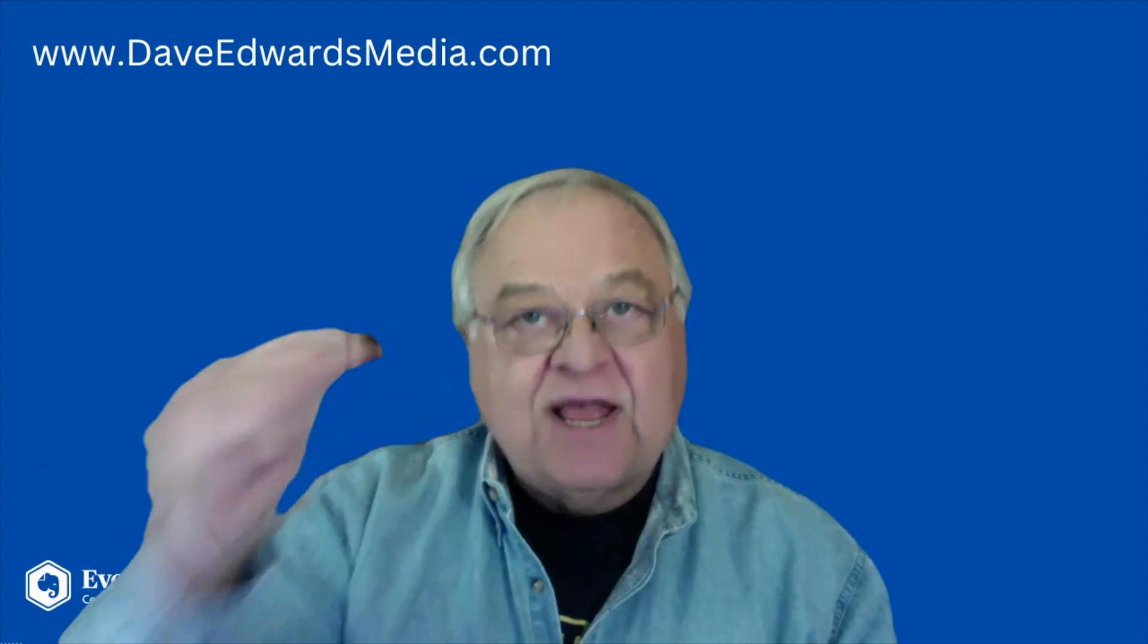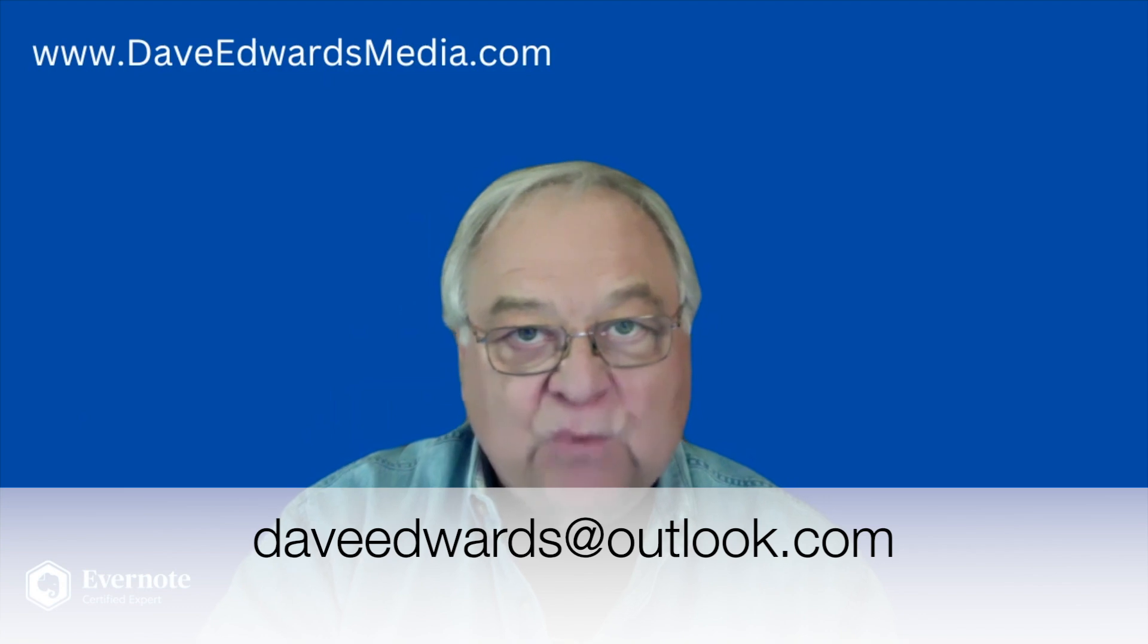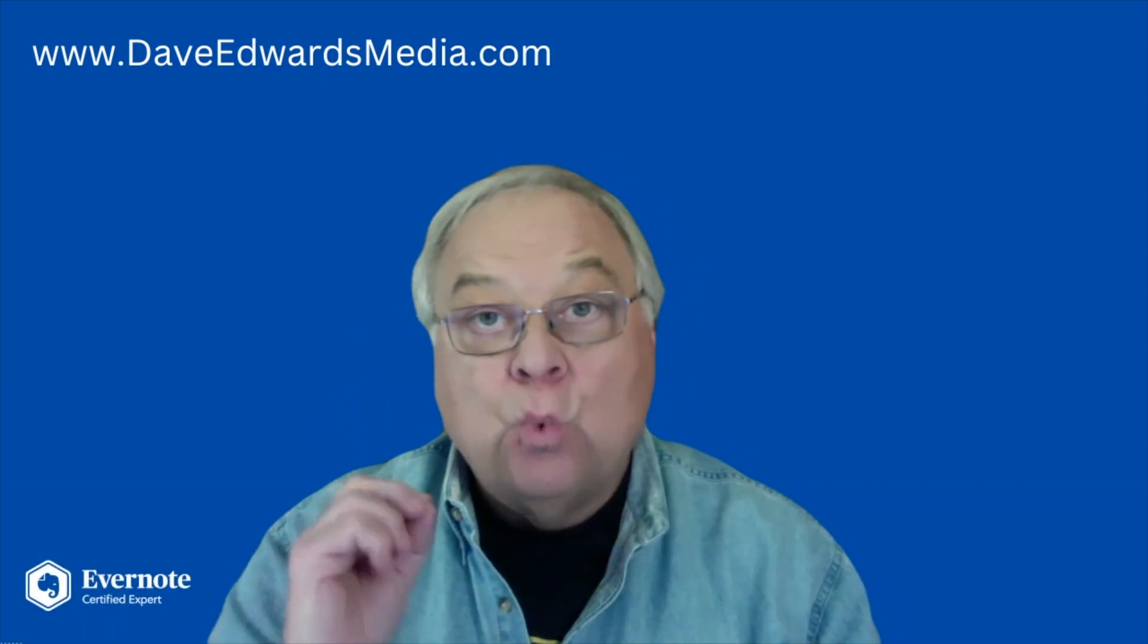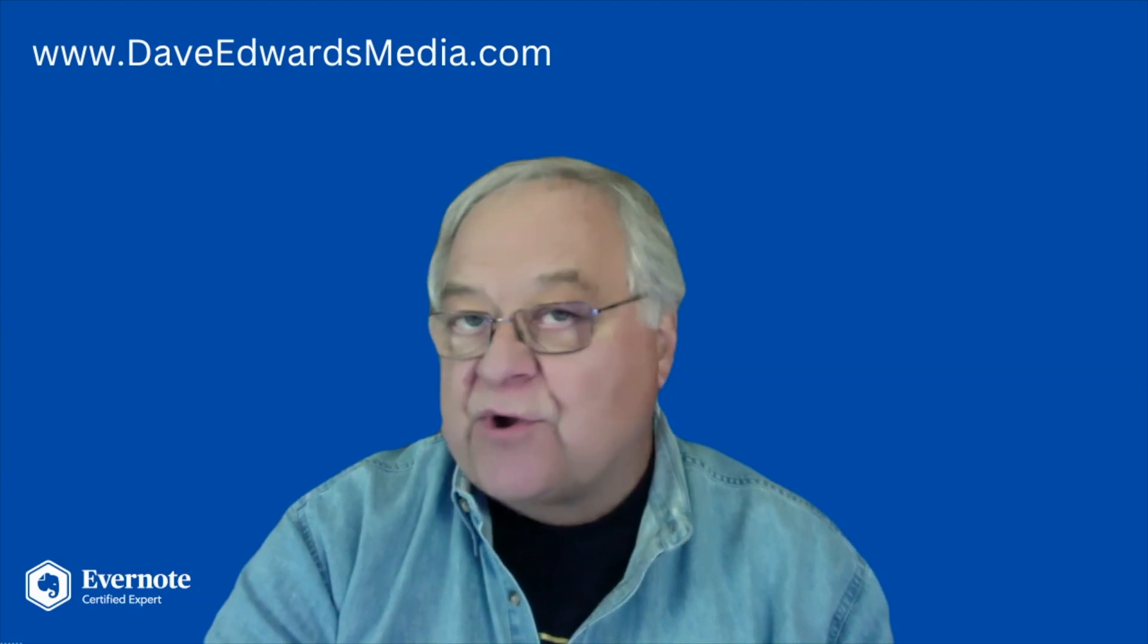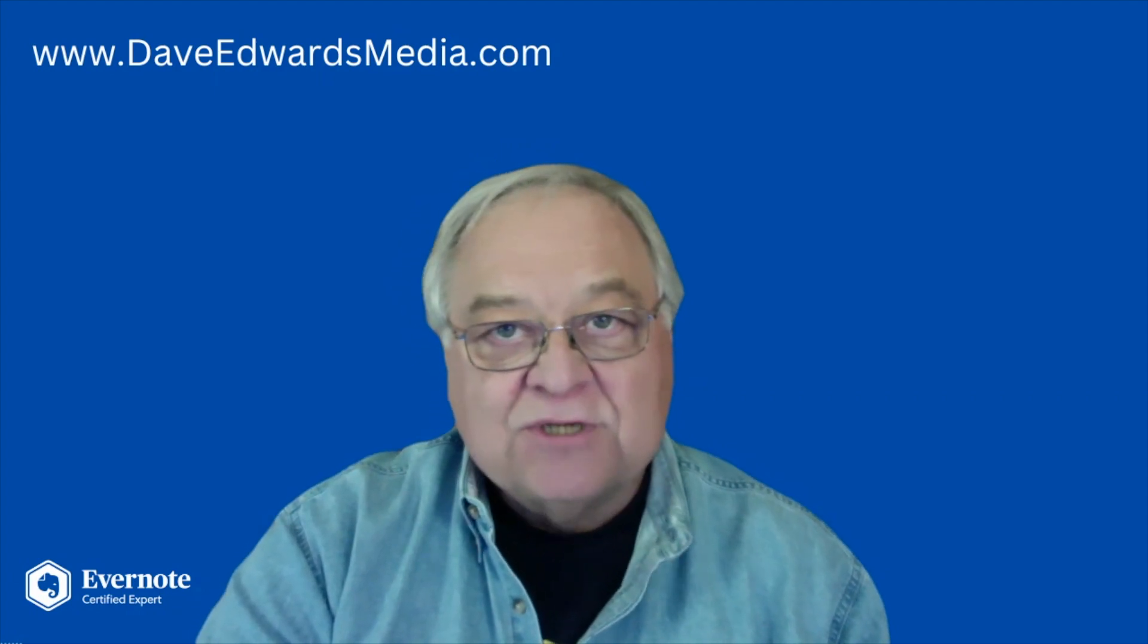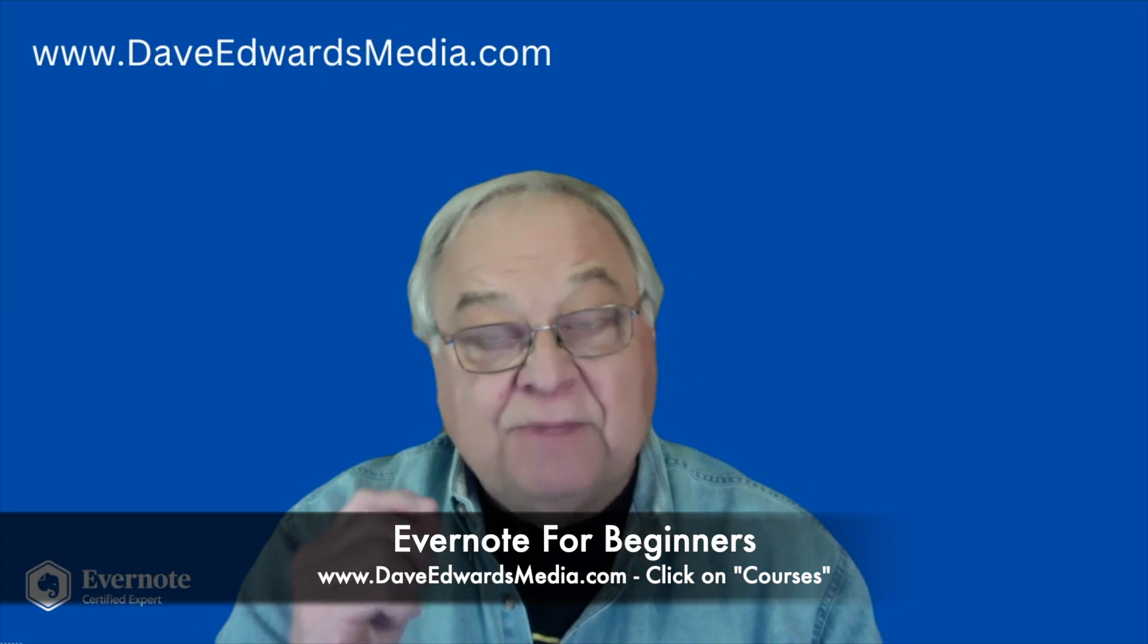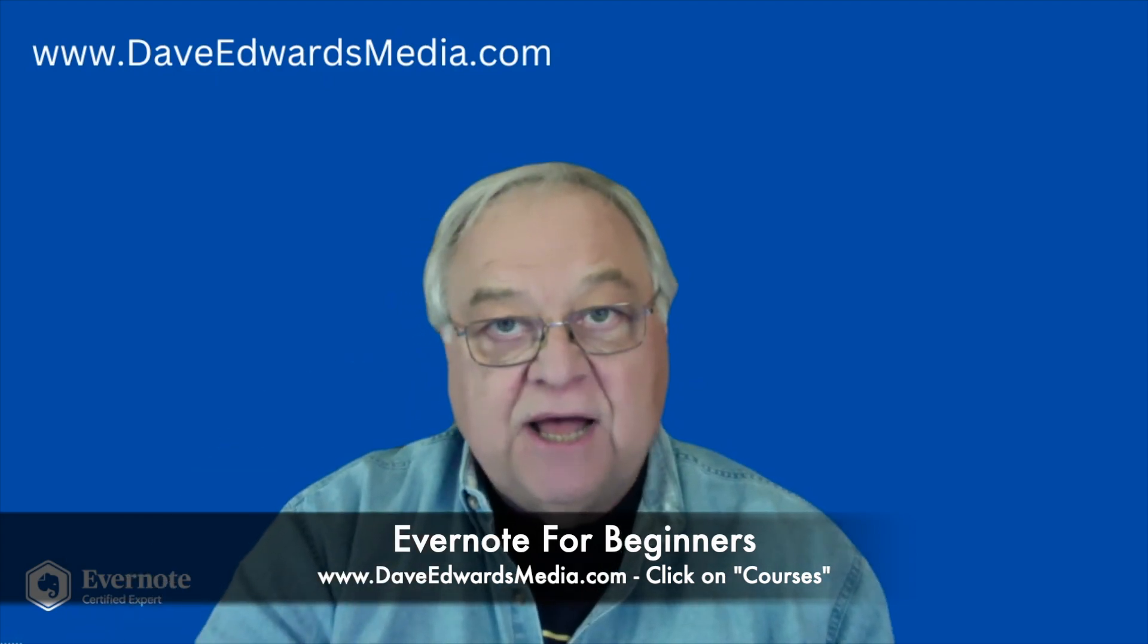Leave a comment below or even better yet, send me an email to DaveEdwards at Outlook.com. And if you want to make sure that you are using Evernote to its fullest, whether you're a brand new user or have been using it for some time, please check out my online course, Evernote for Beginners. I've really been undergoing the process of updating everything in this course.